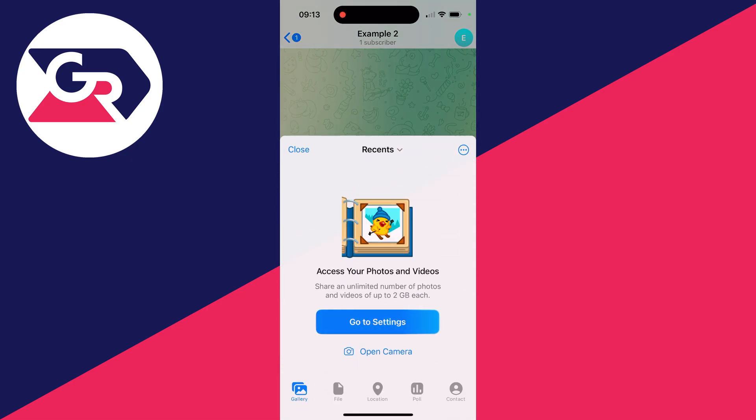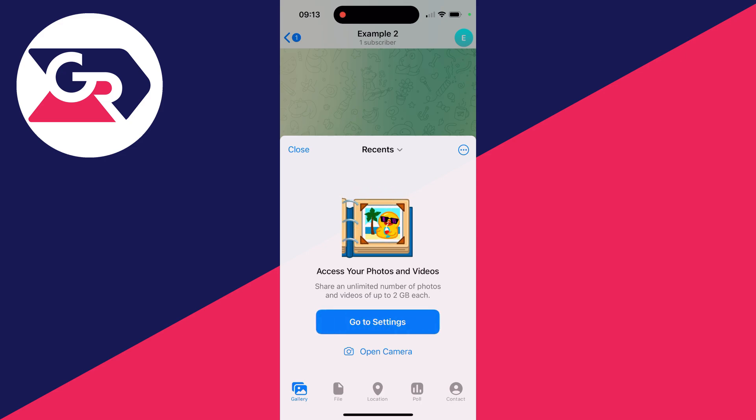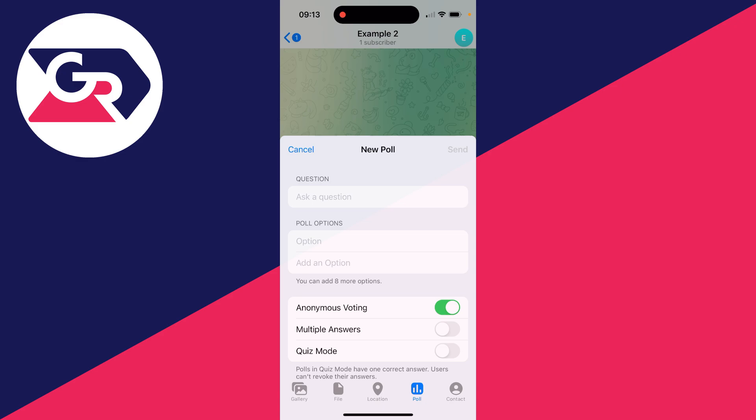This will open up and what you need to do is go right to the bottom and you'll see a row of options. You need to select poll like so.